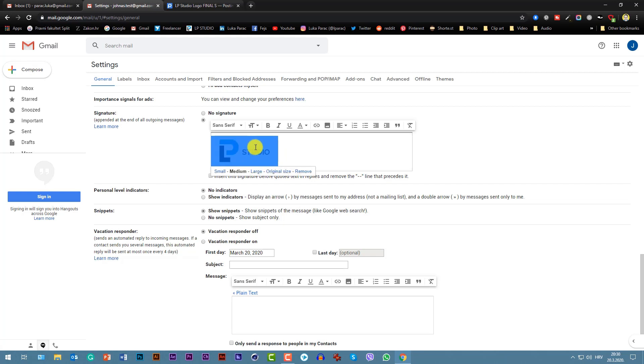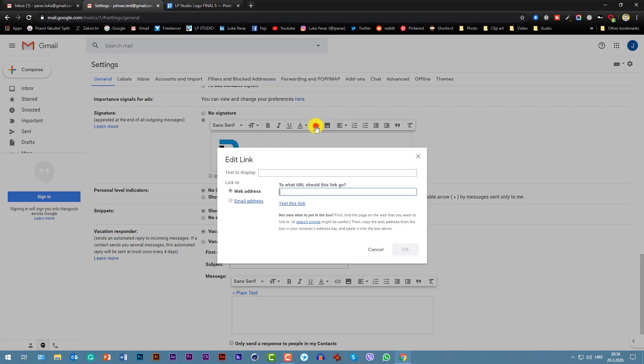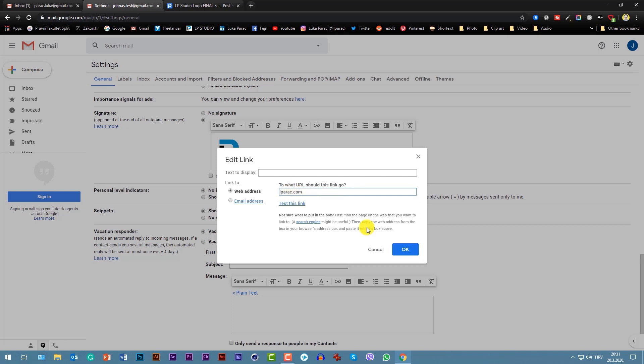Now click link. Again, here is your main web address. So when someone clicks your signature, it will lead to that web address. It can be your blog, your company, I don't know, your personal site - doesn't matter. For me, it's my portfolio site. It will be lparac.com, so lparac.com, okay.